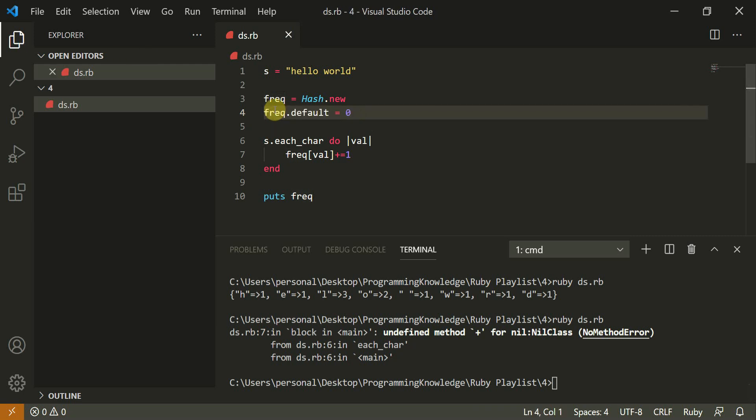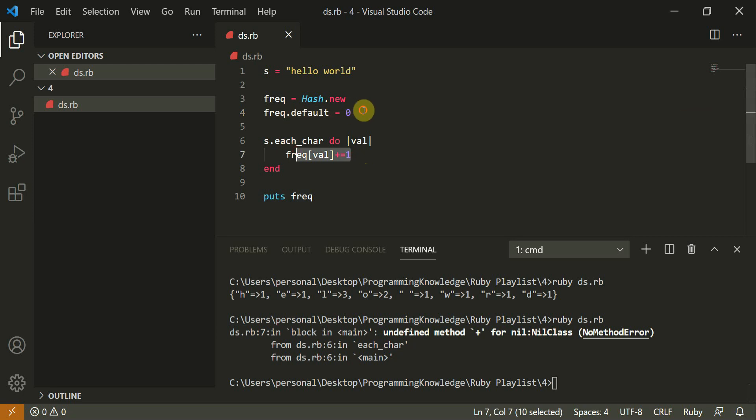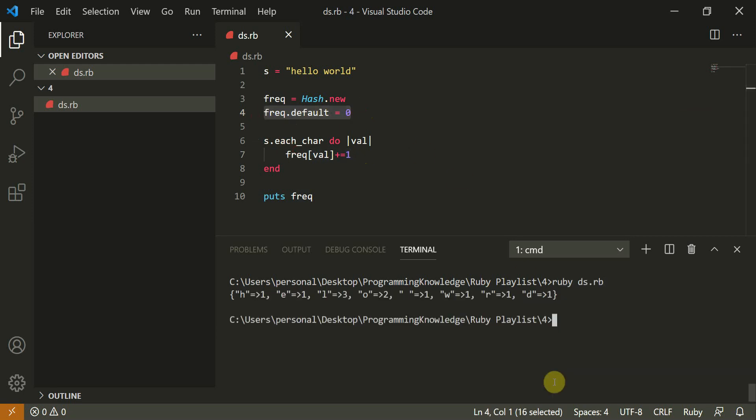So thank you everyone for watching this. So it was a simple exercise. Make sure you do this else it will throw error. This will throw error because you need to initialize frequency of default to zero. Else it will throw error. Either you can also put a try catch statement or if statement inside this. But this is a better way of doing it. So thank you everyone for watching this. So I hope to see you again in the next video. Thank you.